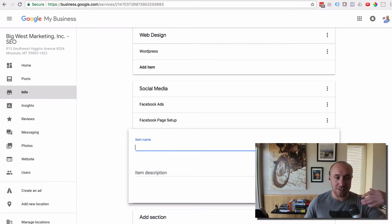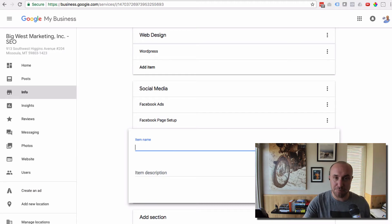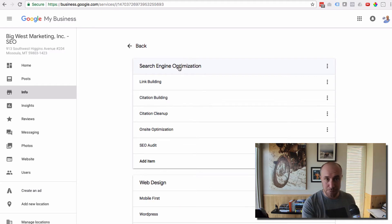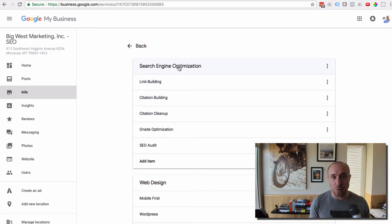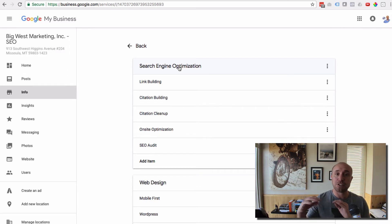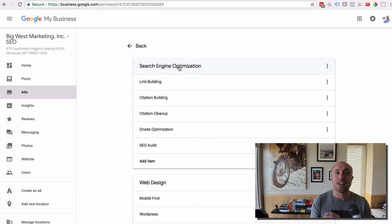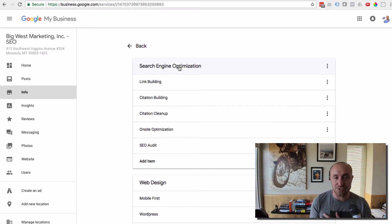And then if I wanted to start adding other specifics to Social Media, then I would. You can see I've got it for Web Design and for Search Engine Optimization. You can do the same for your business depending on what kind of services you offer. For example, you could have a section for commercial services and list all the specific commercial services you offer, and then another one for residential services and list all your residential services.